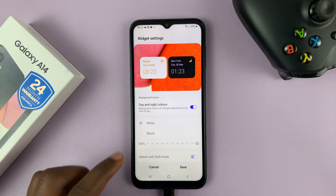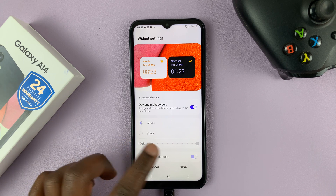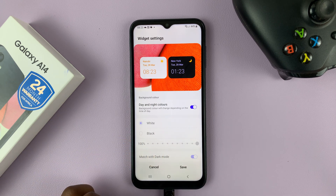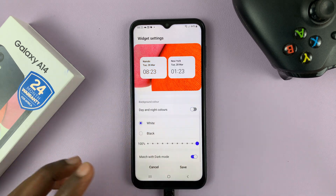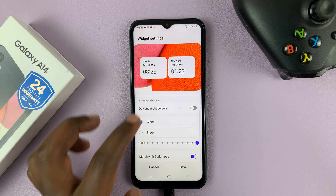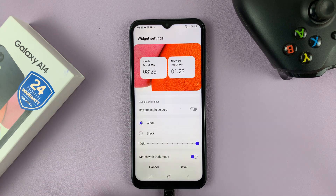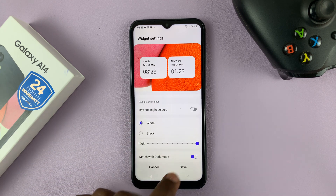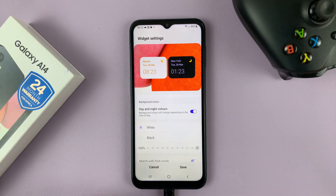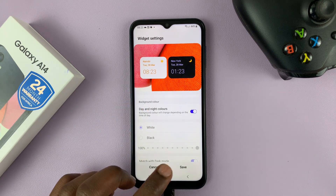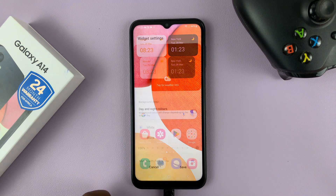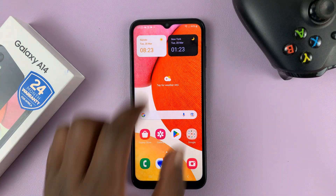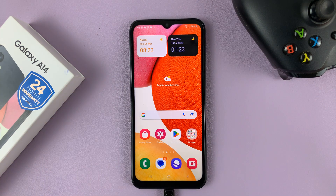There are also other customizations you can make. You can change the transparency, especially if you turn this off — you can change all this stuff manually. But I prefer to leave it on. Tap on Save to save all your changes, and now we have the dual clock widget on the home screen of our Galaxy A14.